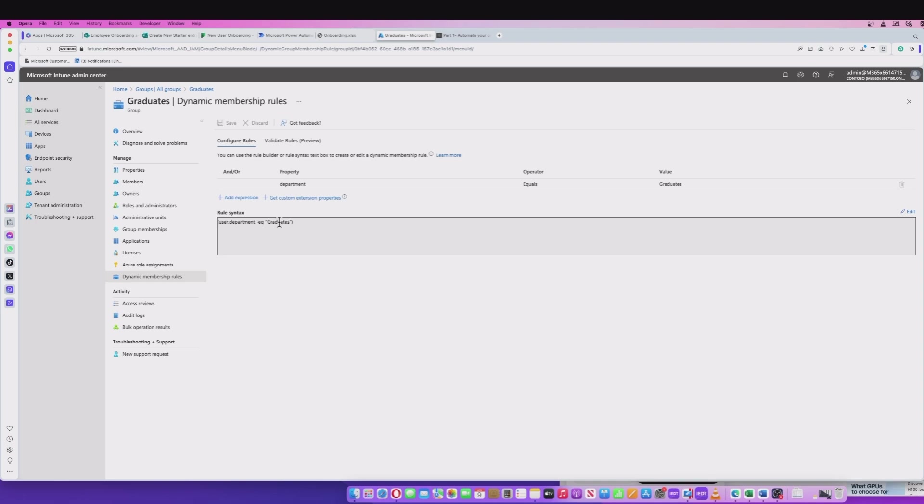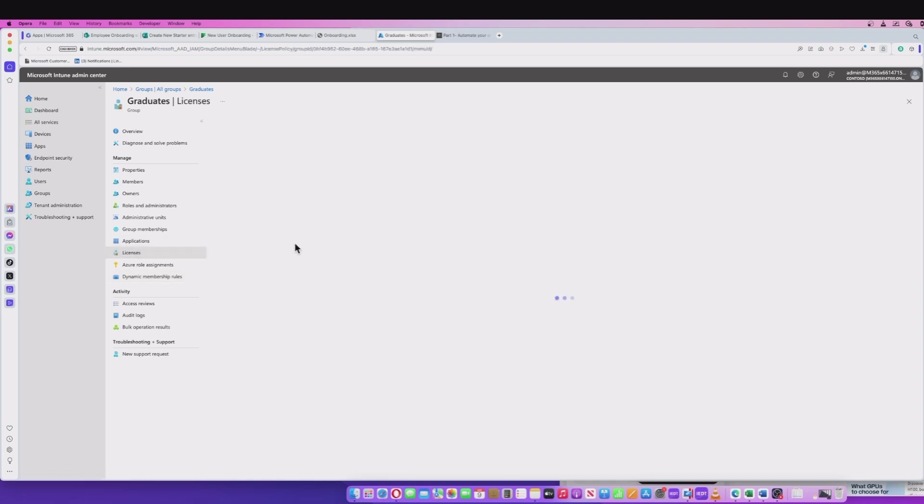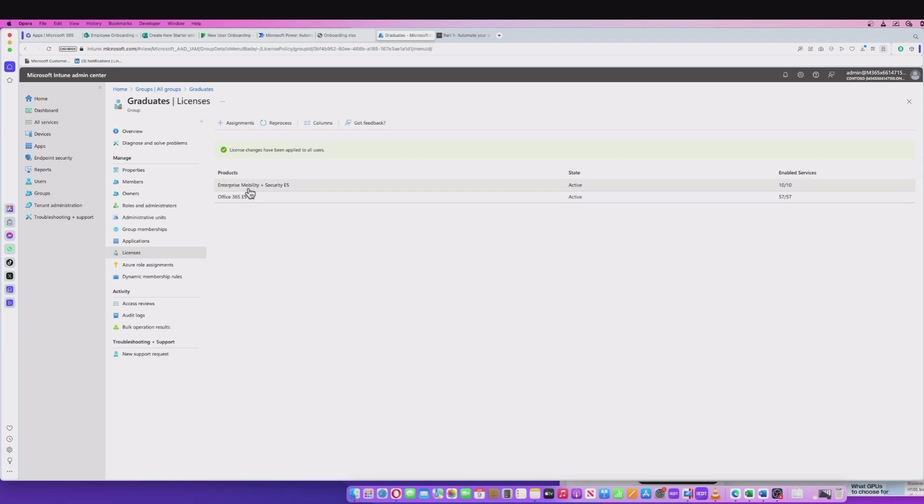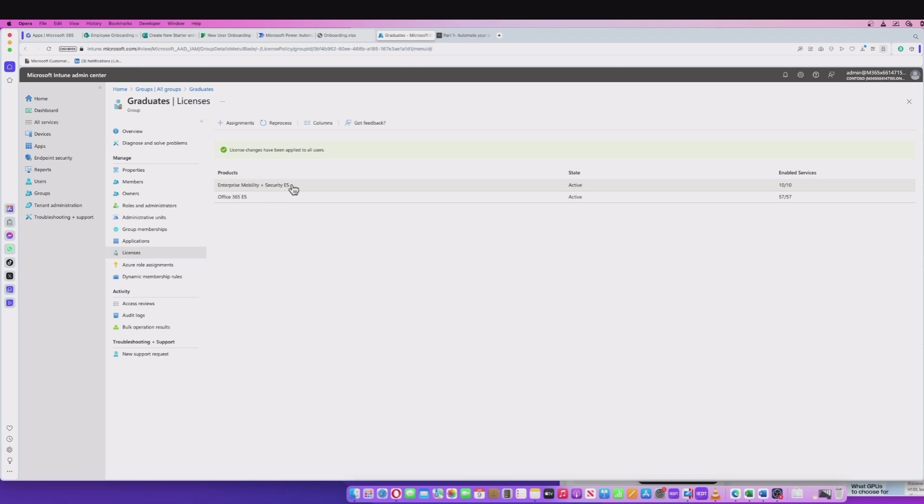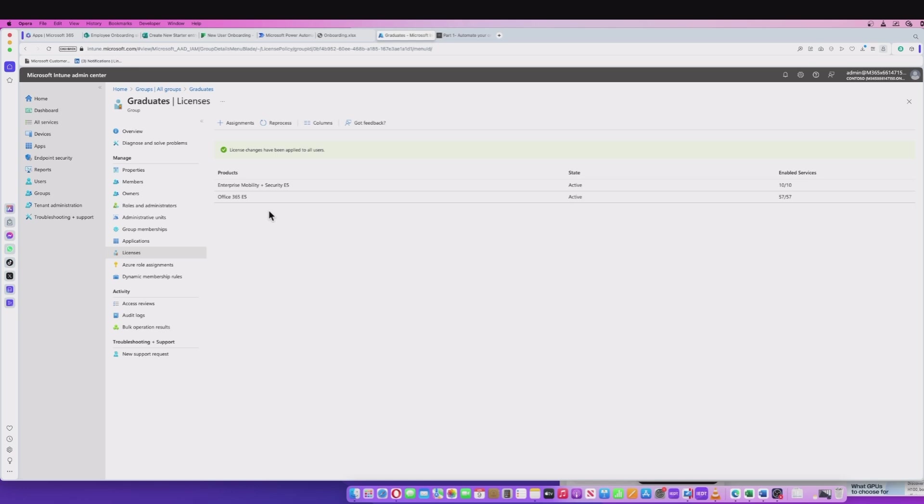The reason we want that is because we've assigned licenses to this group at the group level. We've got EMS and we've got Office 365 E5 in there. The EMS license is going to enable the end user so they can enroll their device once they've been deployed a device as part of their onboarding. But that's beyond or after this process we're showing here. They're going to need the Office 365 license as well in order to access the environment, SharePoint, Outlook, etc.